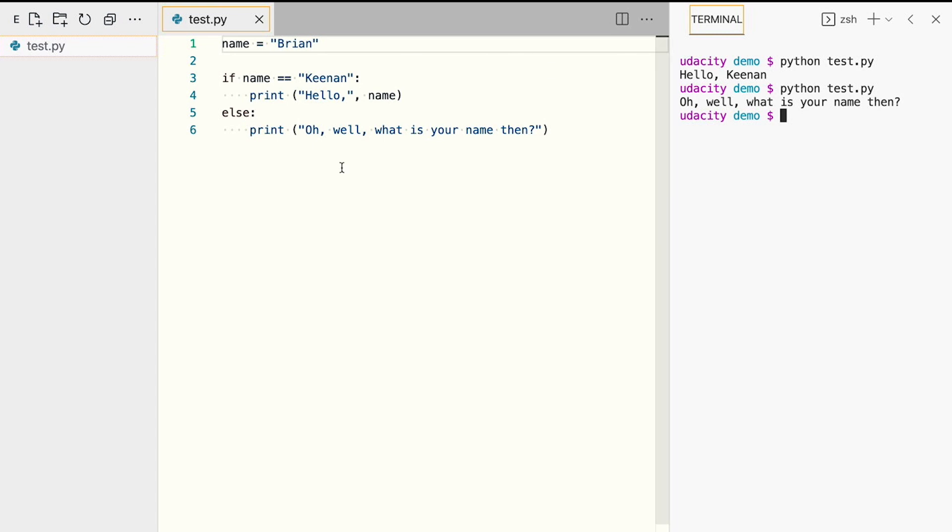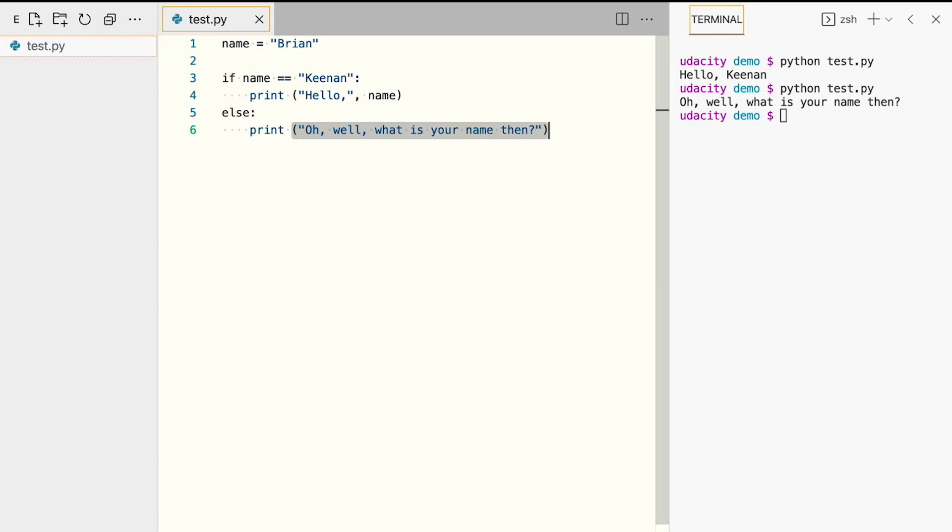Since the two names are not the same, the program executes the statement captured on the else branch of the condition.